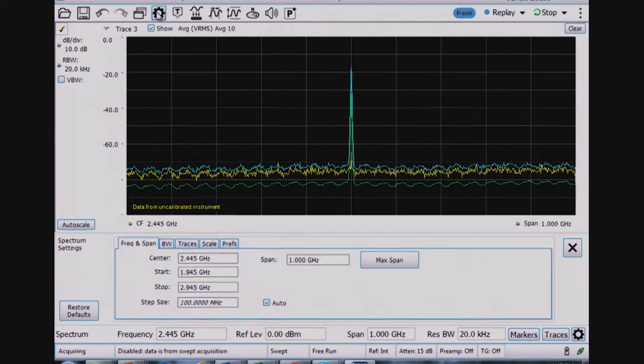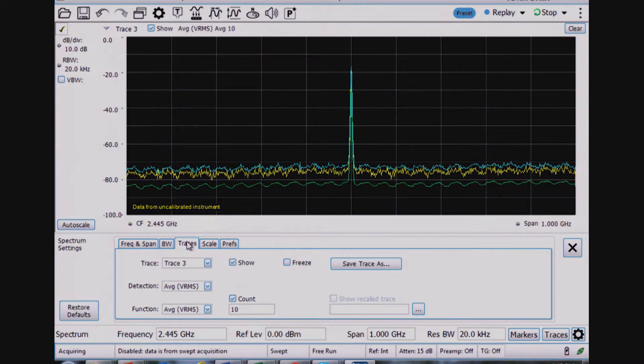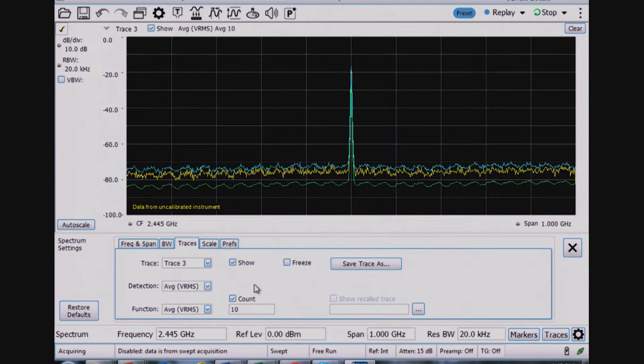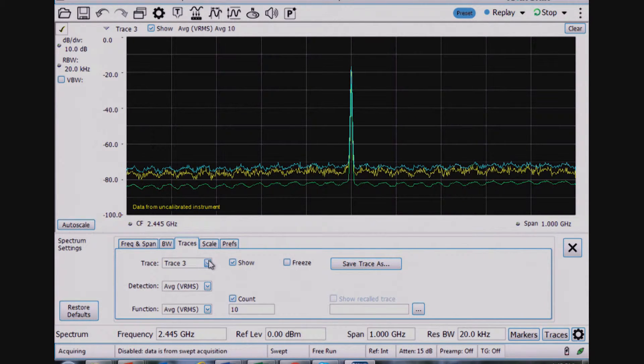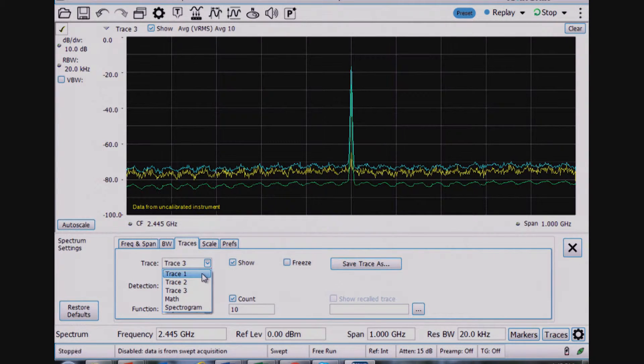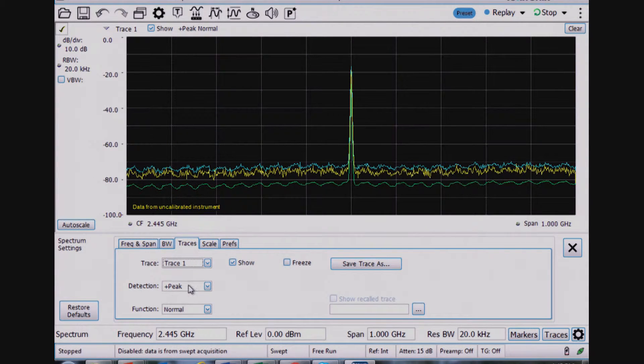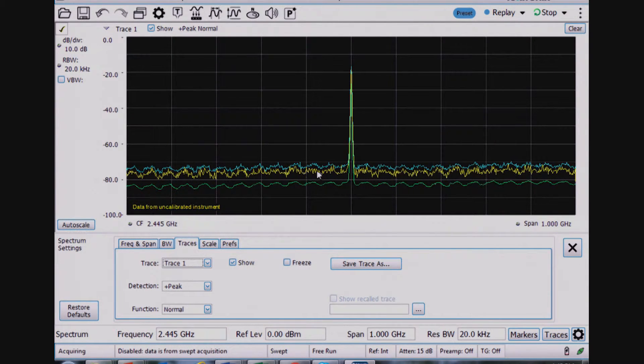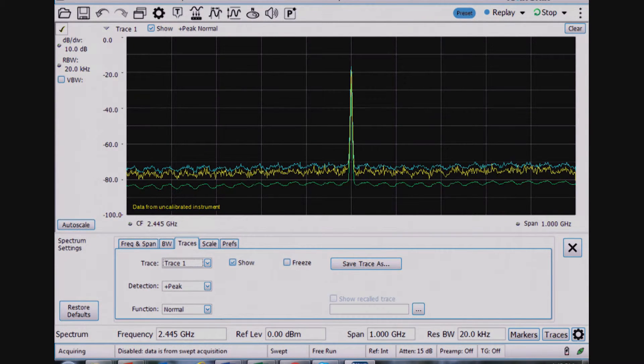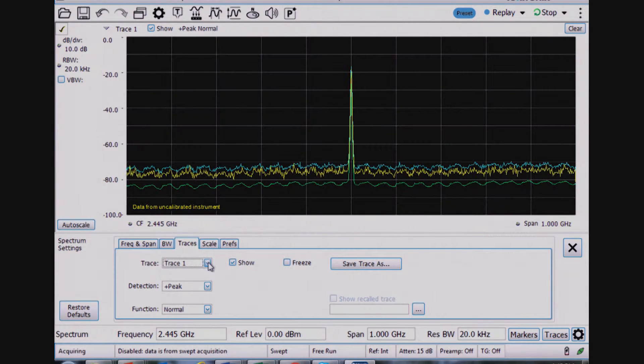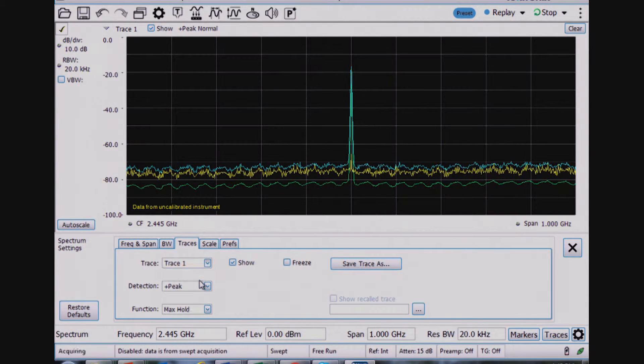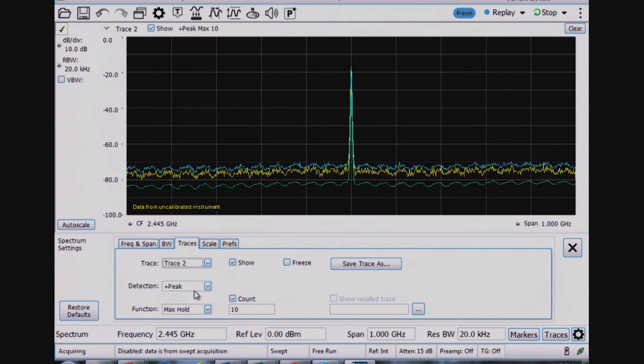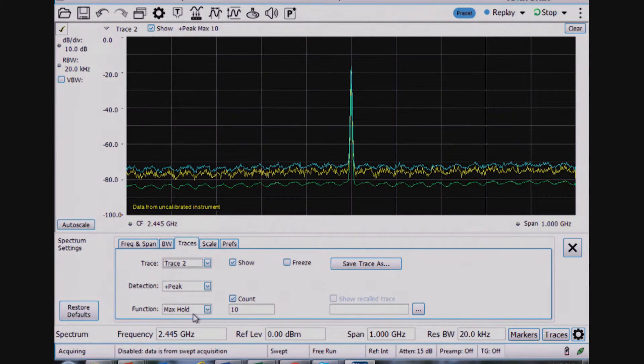And I can control those under the traces menu for the SignalView PC spectrum analyzer. So each trace, trace 1, has the peak detector. This is the trace in yellow, and it's a normal function. Trace 2 is the max hold trace with the plus peak detection function as max hold.